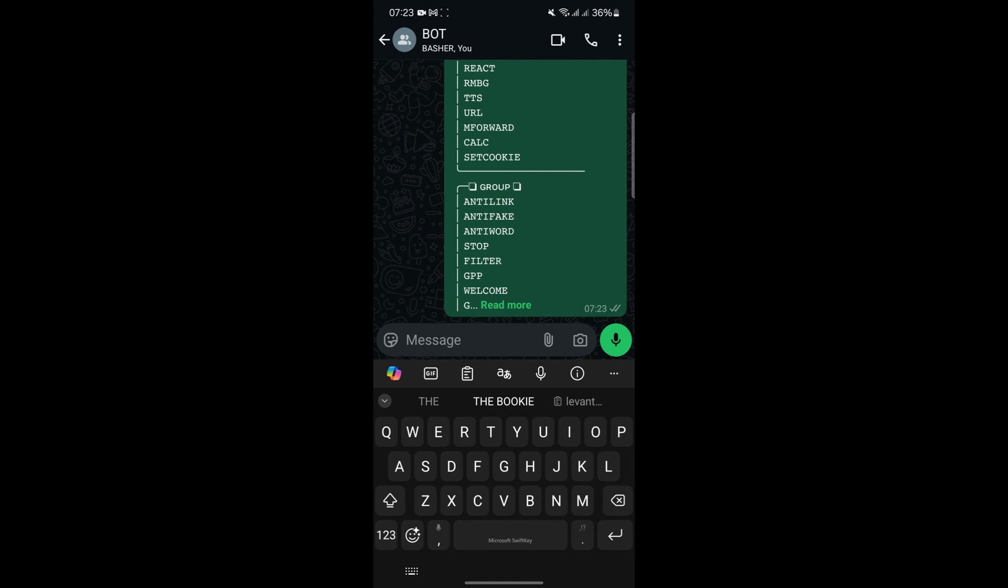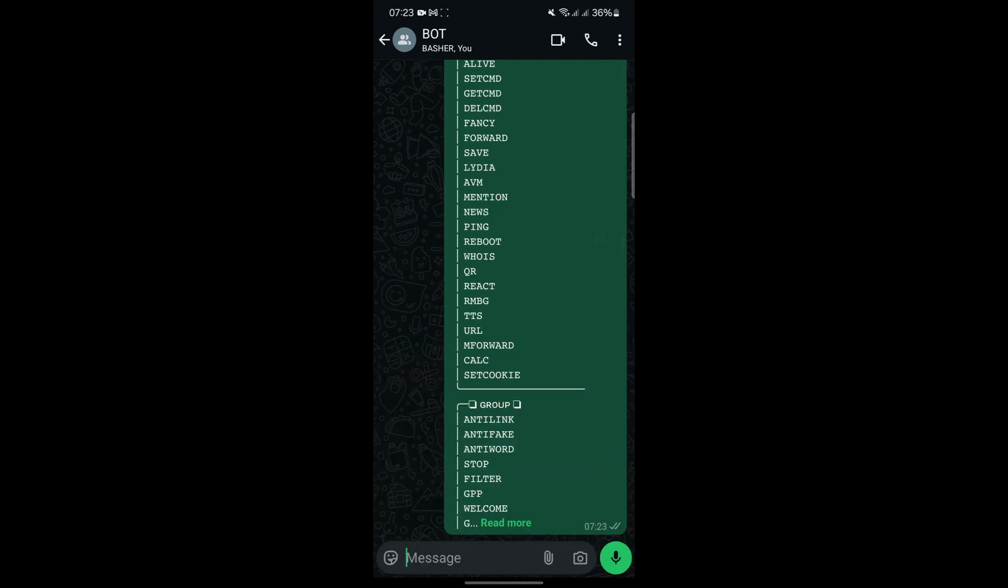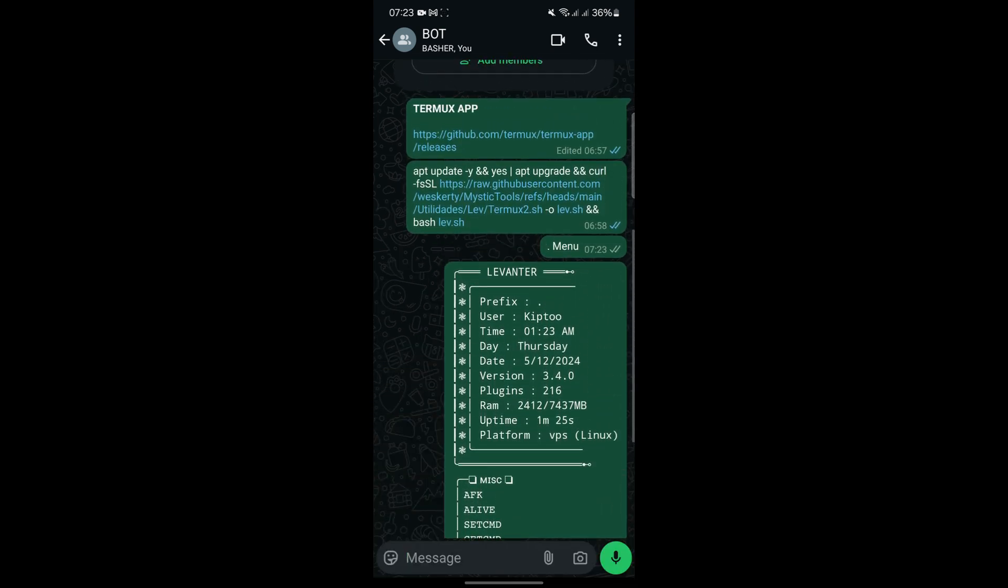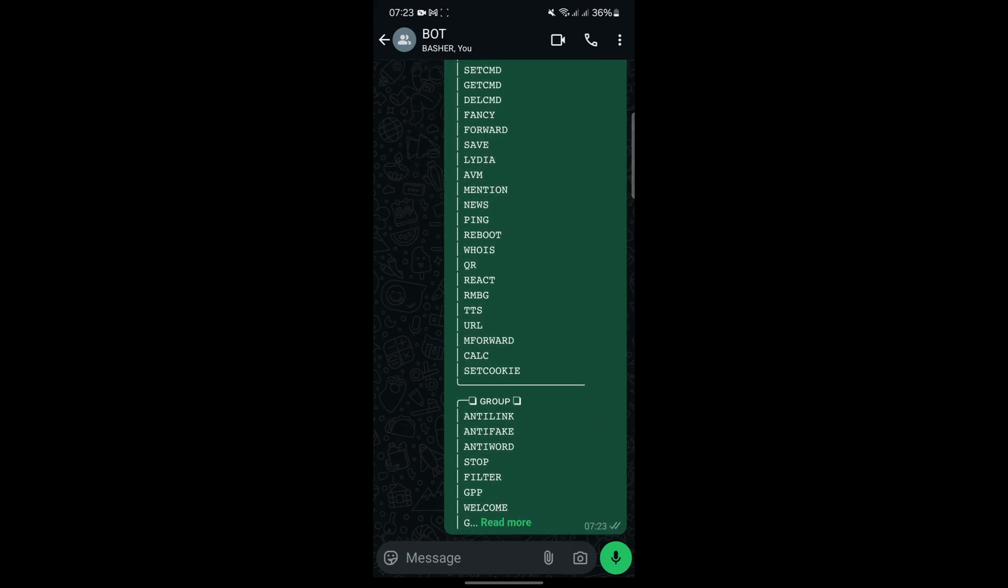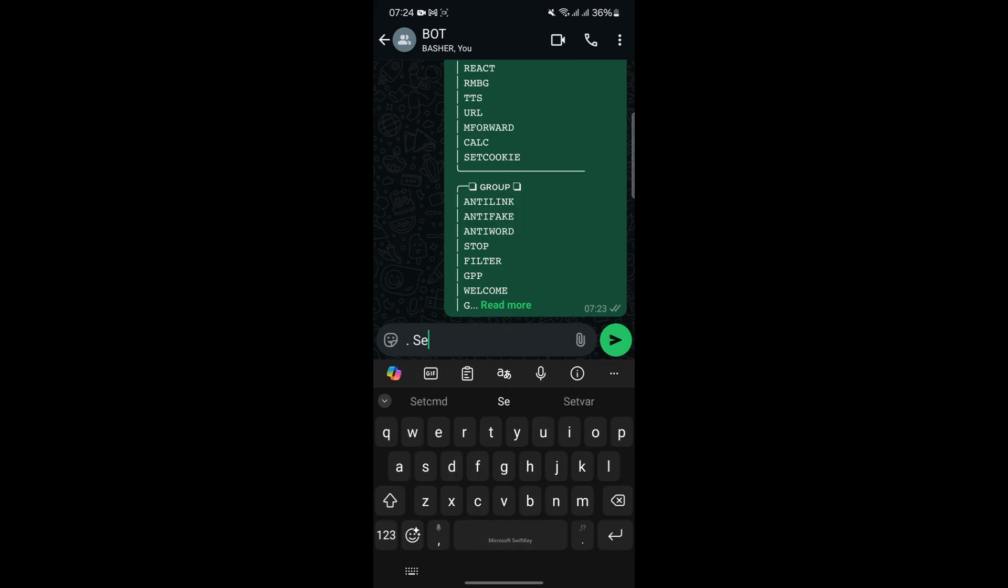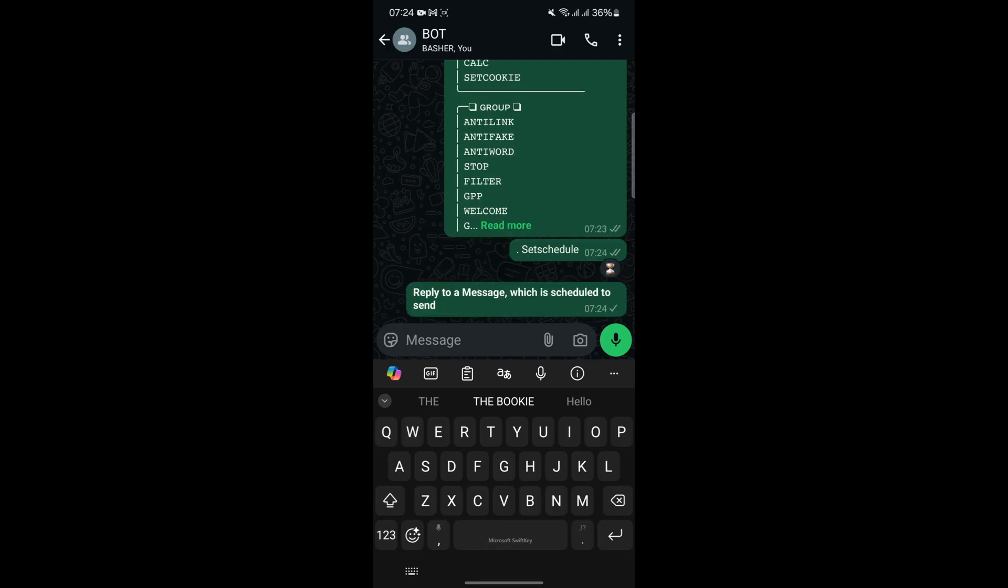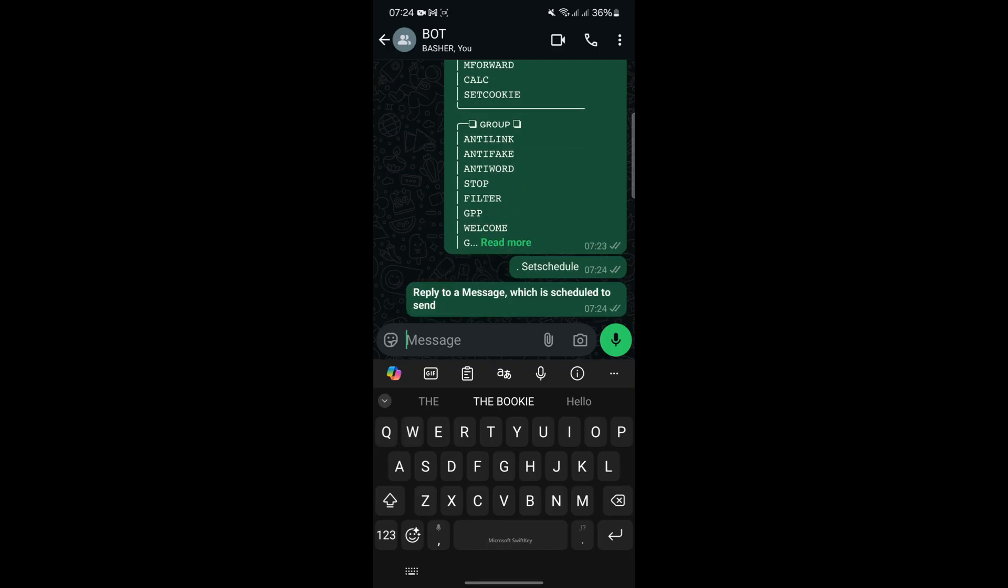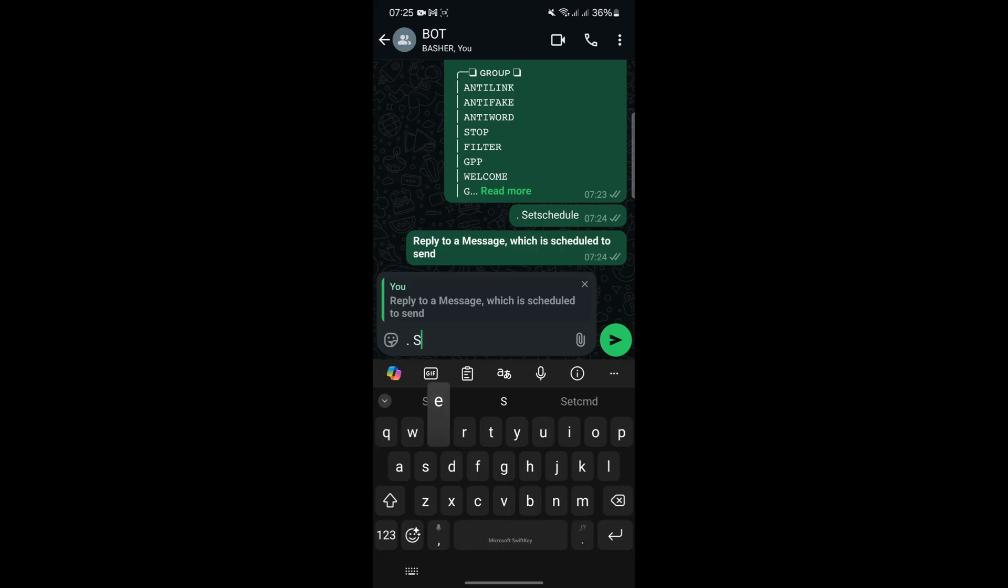One of the standout features of deploying a WhatsApp bot locally is its versatility. The bot can perform a wide range of tasks, making it a valuable tool for both personal and professional use. For instance, it can send automated replies to messages, making it ideal for businesses that want to maintain prompt communication with customers. It can also schedule messages to be sent at specific times, which is useful for reminders or marketing campaigns. Additionally, the bot includes group moderation tools such as anti-spam filters, anti-link protection, and anti-bad word filters, ensuring that group chats remain organized and free from inappropriate content.